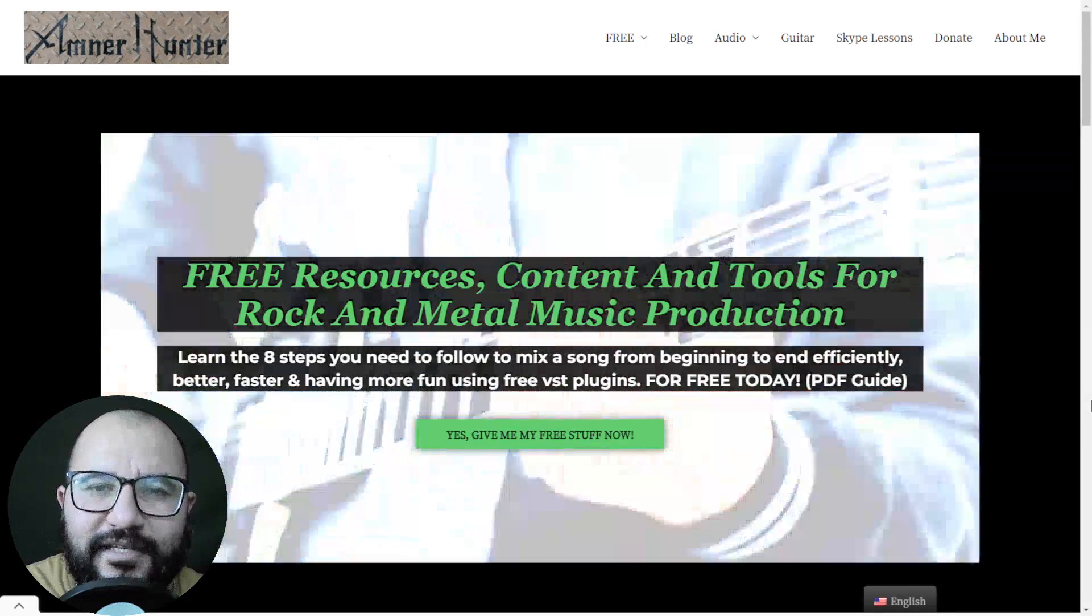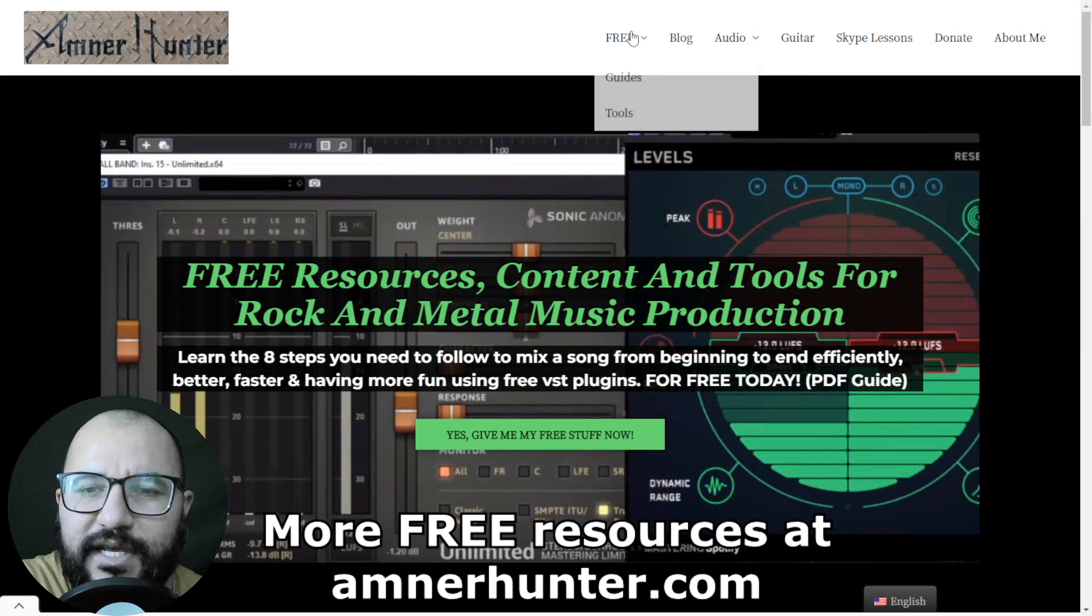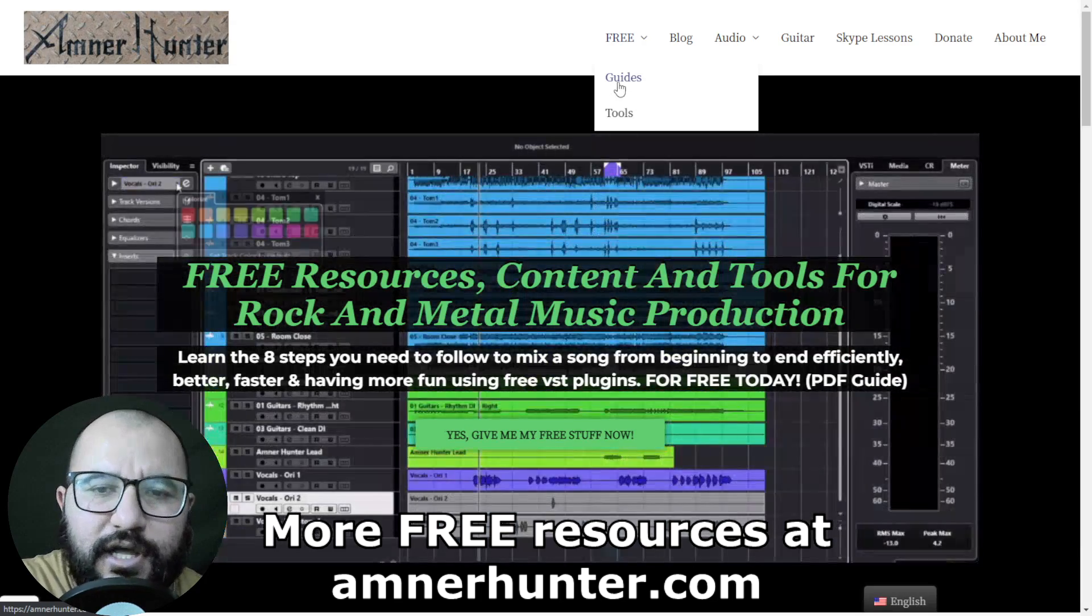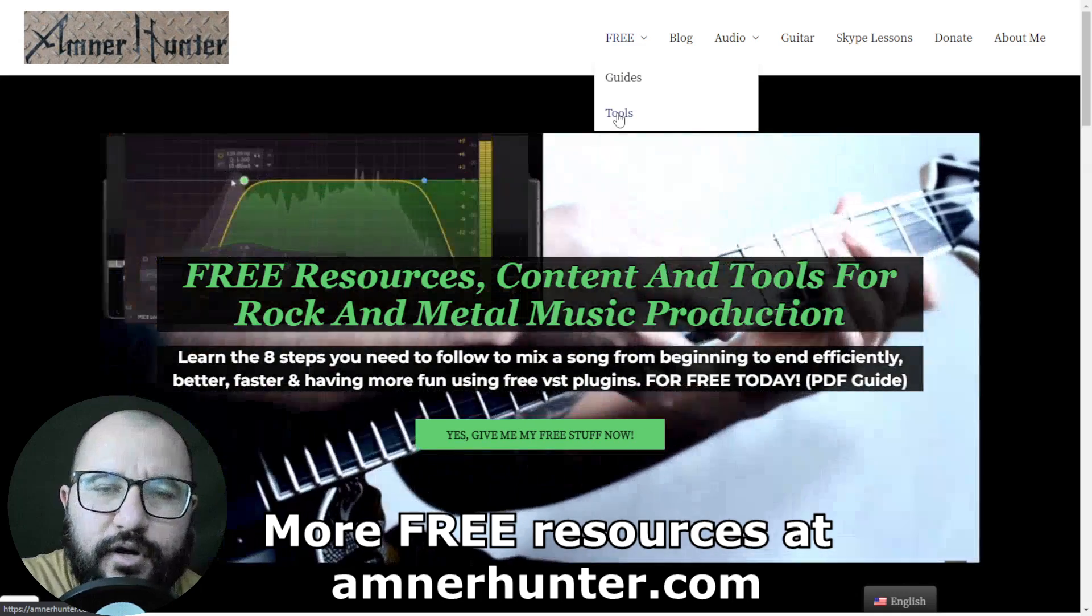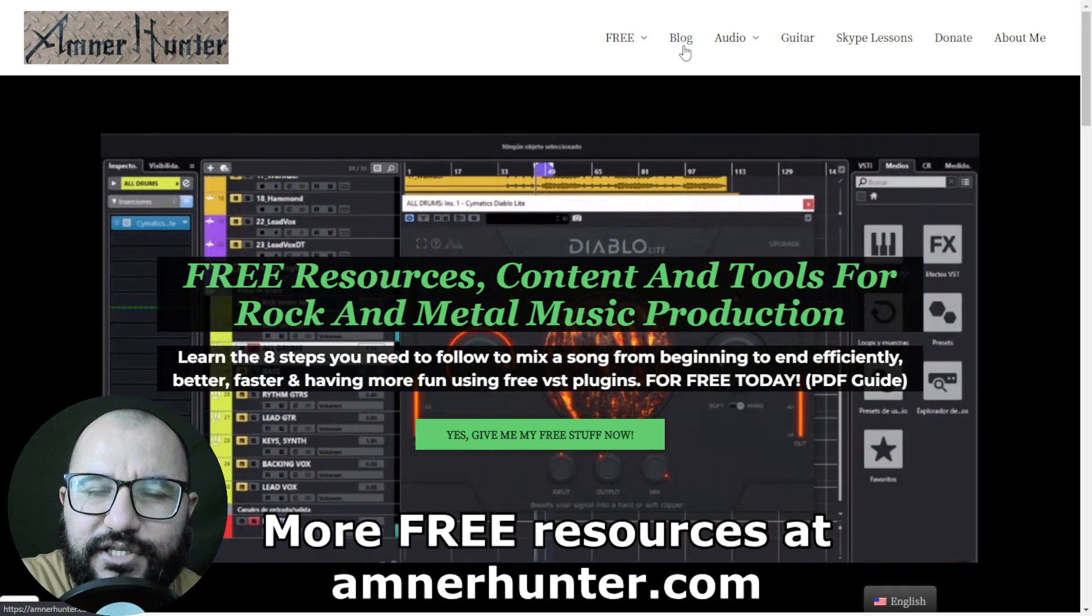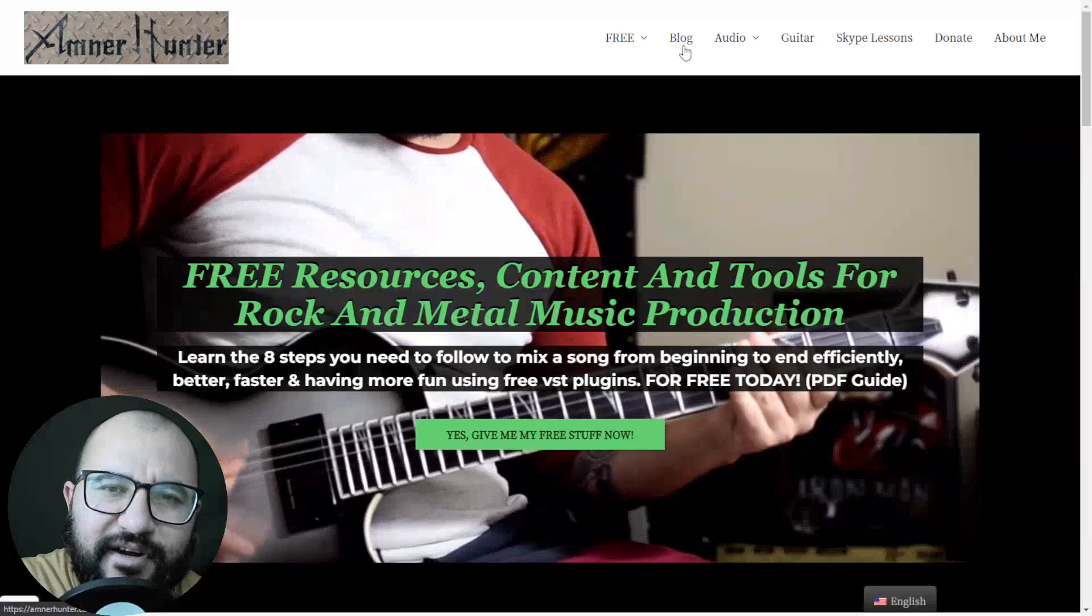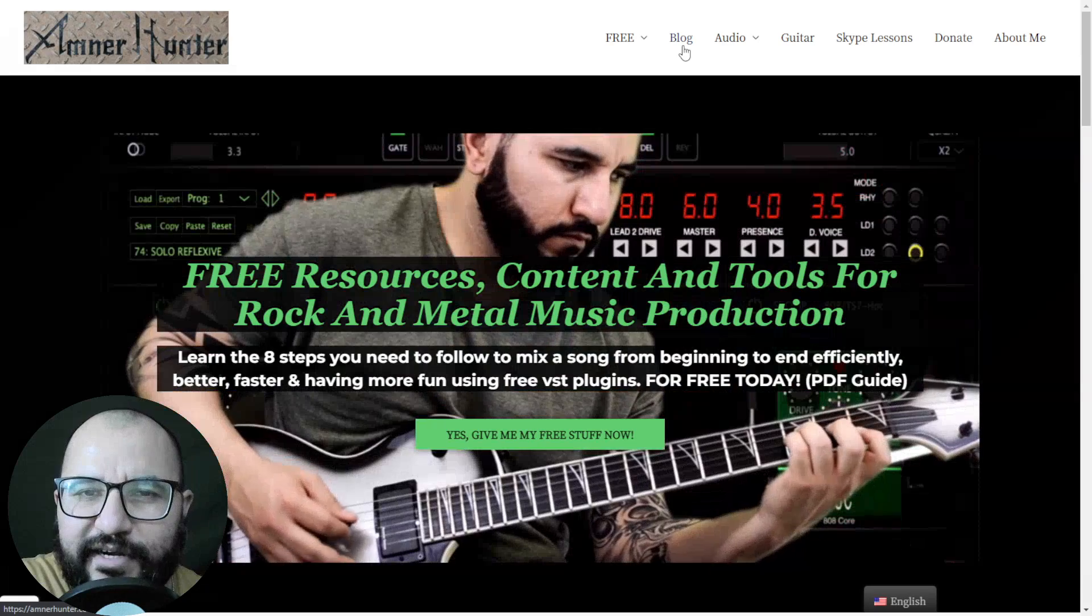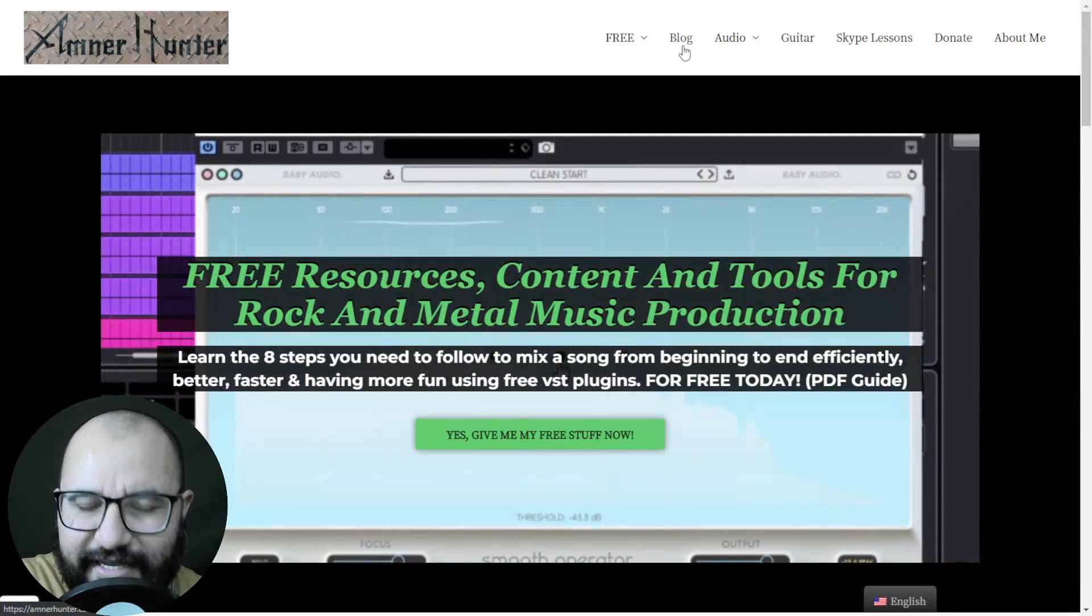Before we go, my friends, I would like to invite you to my website, amnerhunter.com, where I have some freebies for you. I have some free PDF guides and ebooks for music producers and guitar players. Also, I have some free tools available, a huge collection of guitar impulses, a brand new drum sample pack for rock and metal, among other utilities. And finally, don't forget to check out my blog and this channel, which I'm updating weekly with tons of free content. Thank you very much for watching this video. Thanks for your time. I appreciate it very much. I will see you very soon on the next part of this video series. Take care.